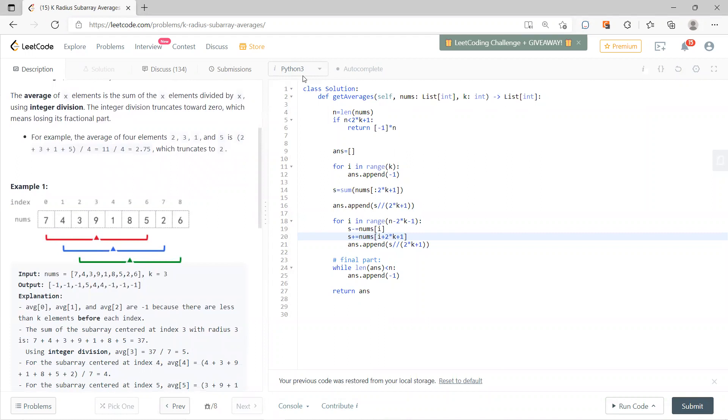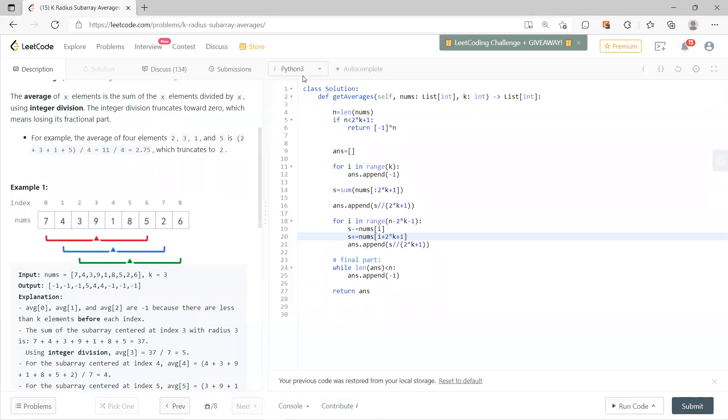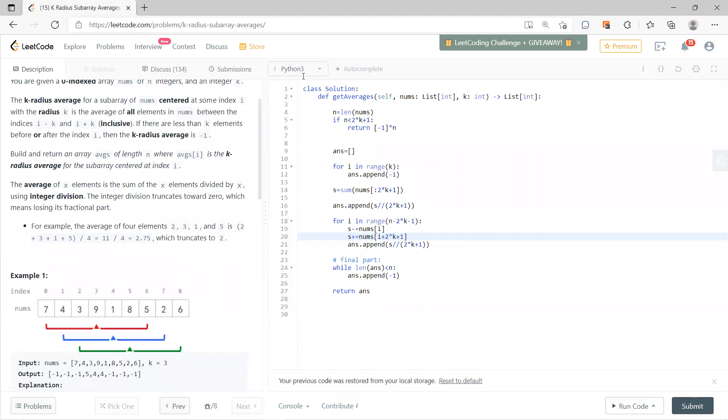You need the left has 3, right has 3, so you get 7 numbers and you need to do the average. And in any case that if you cannot do the average, then you should put minus 1.